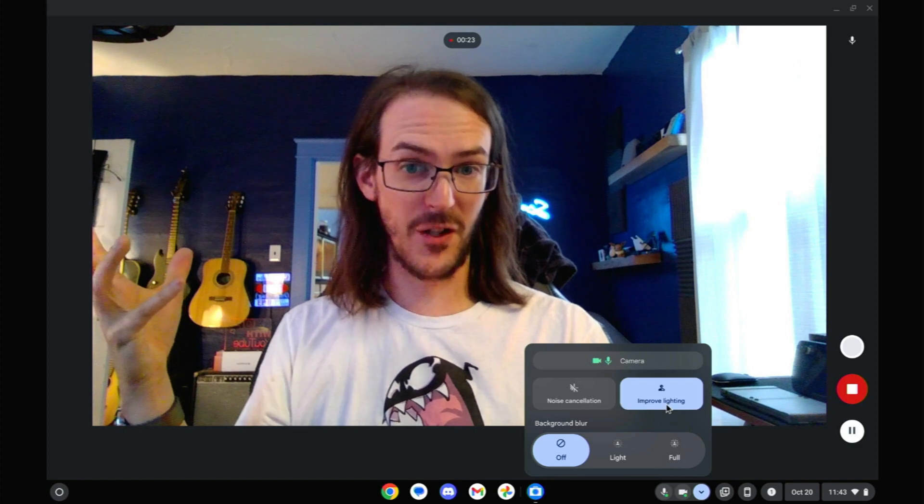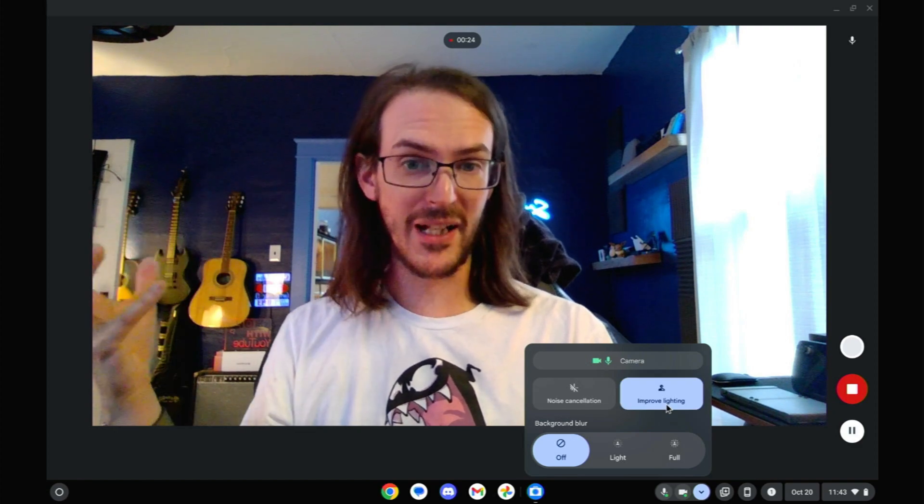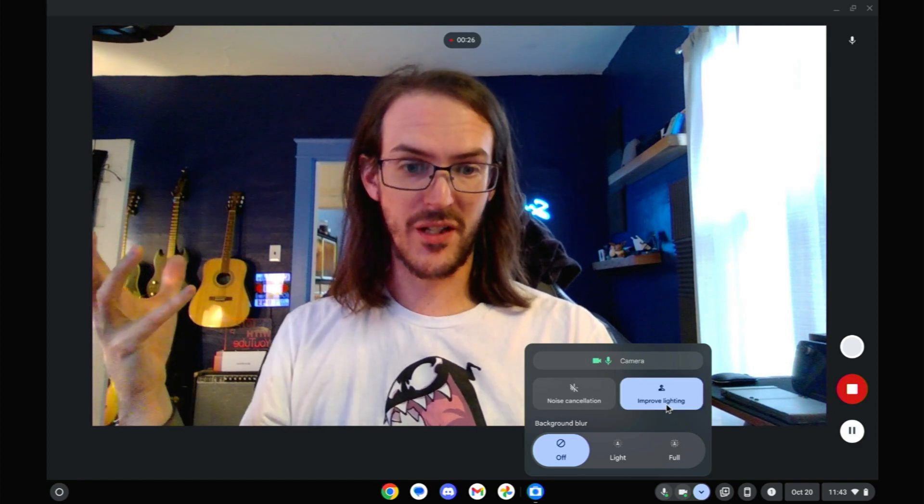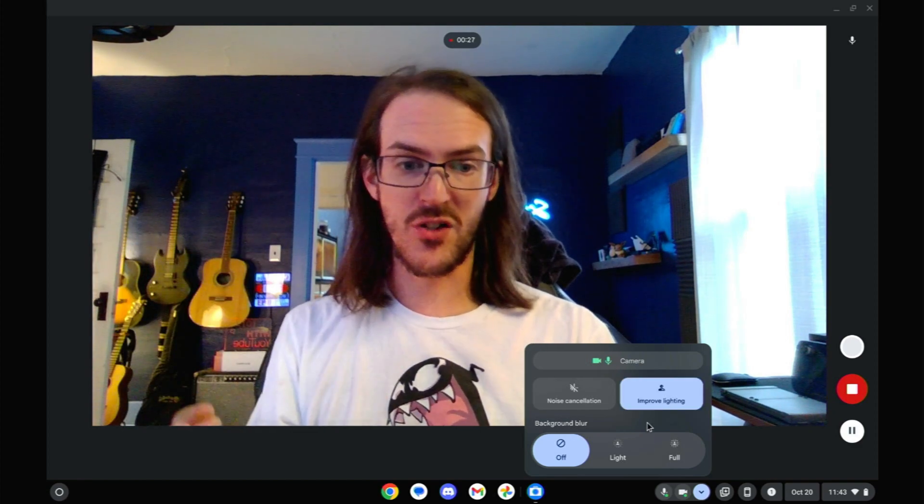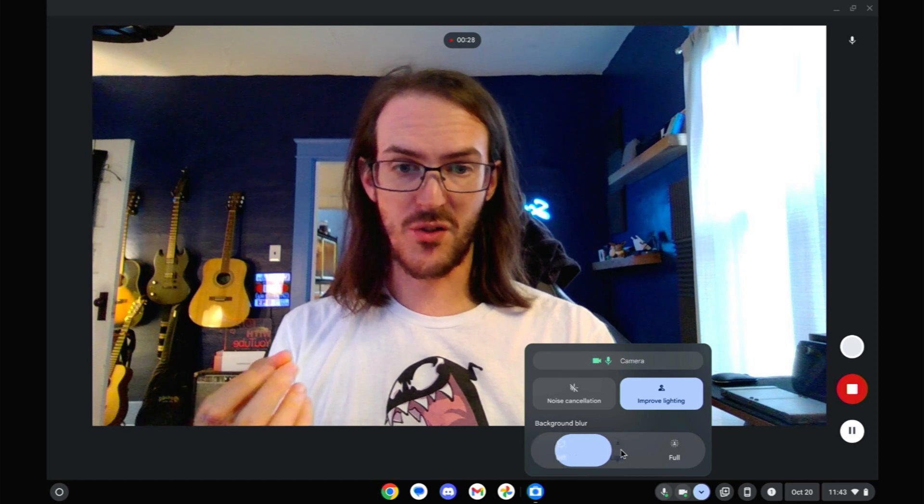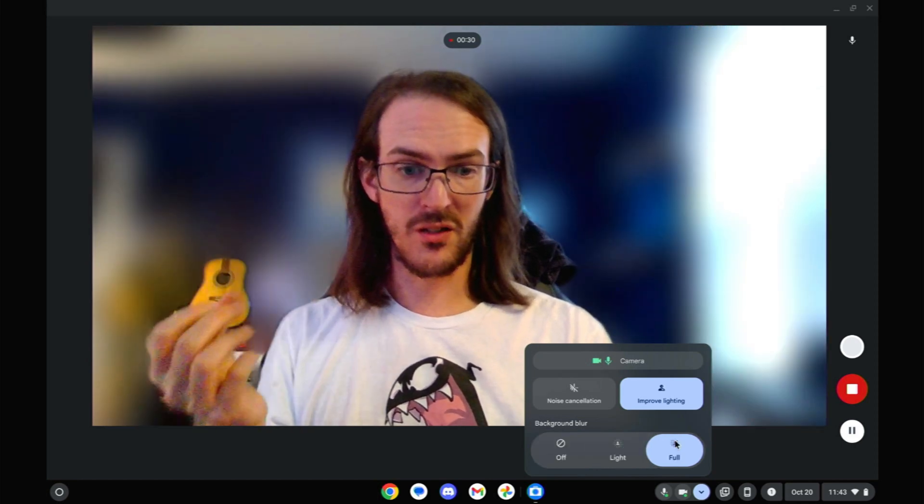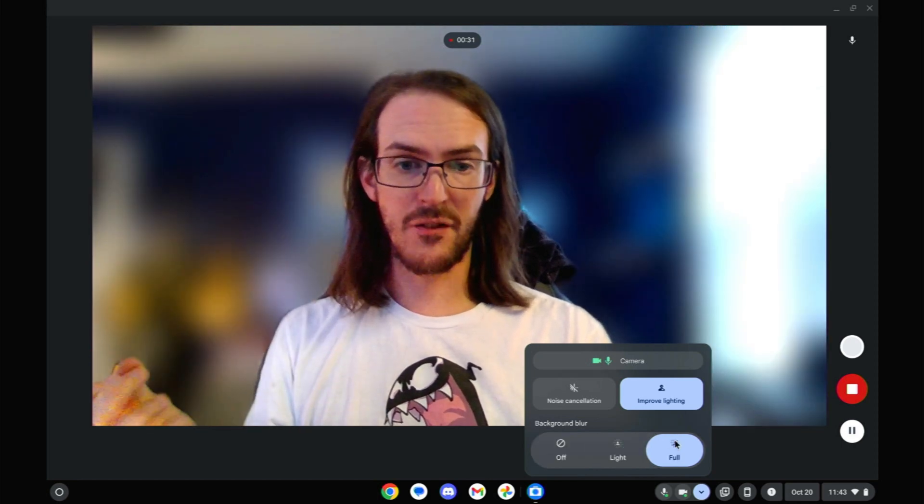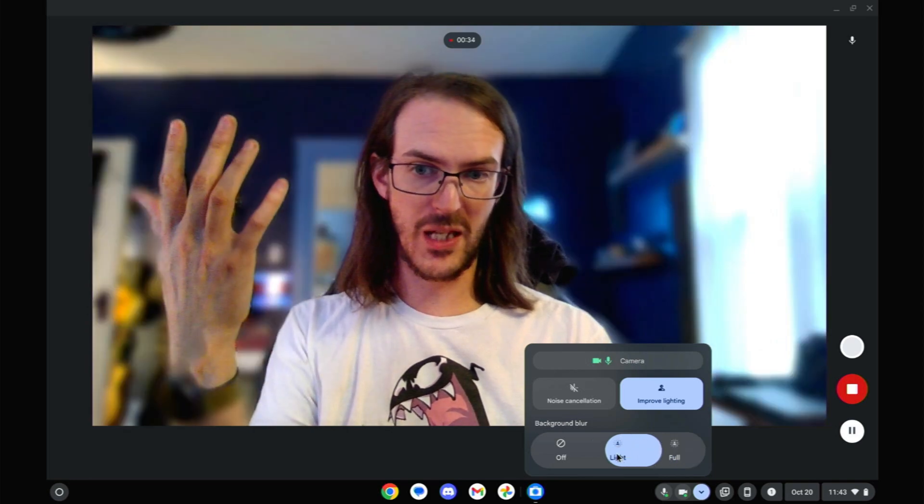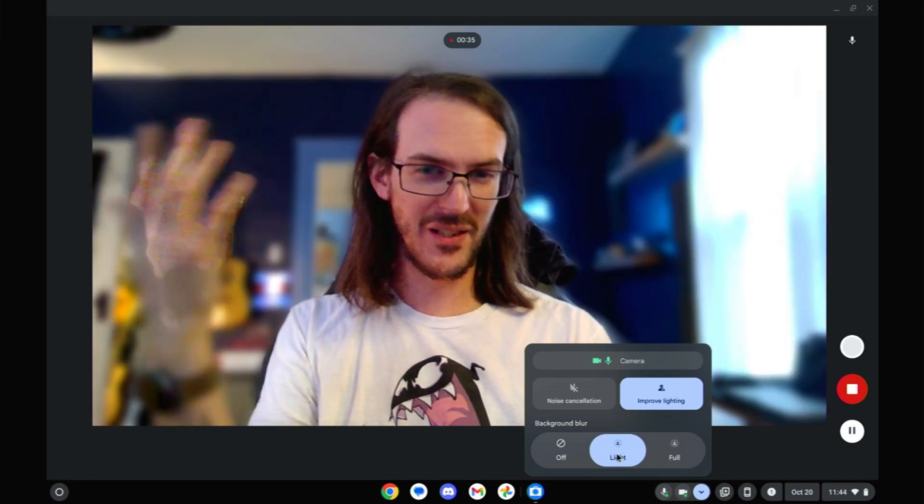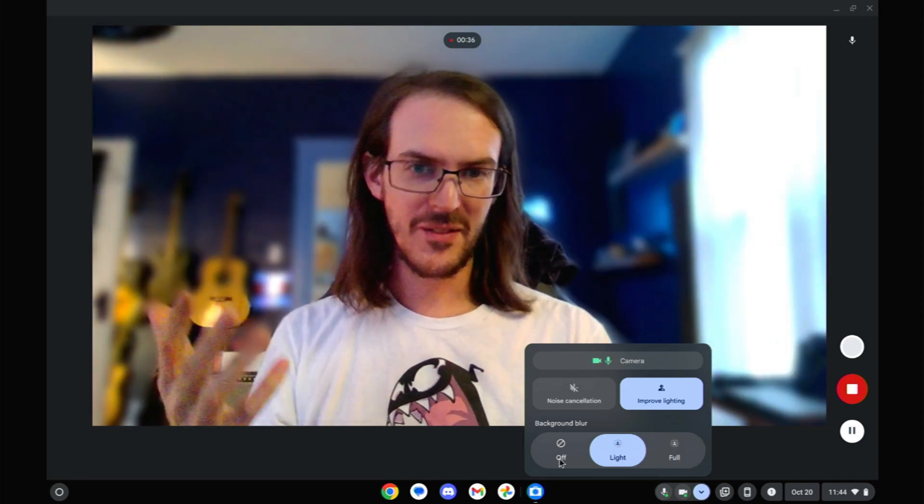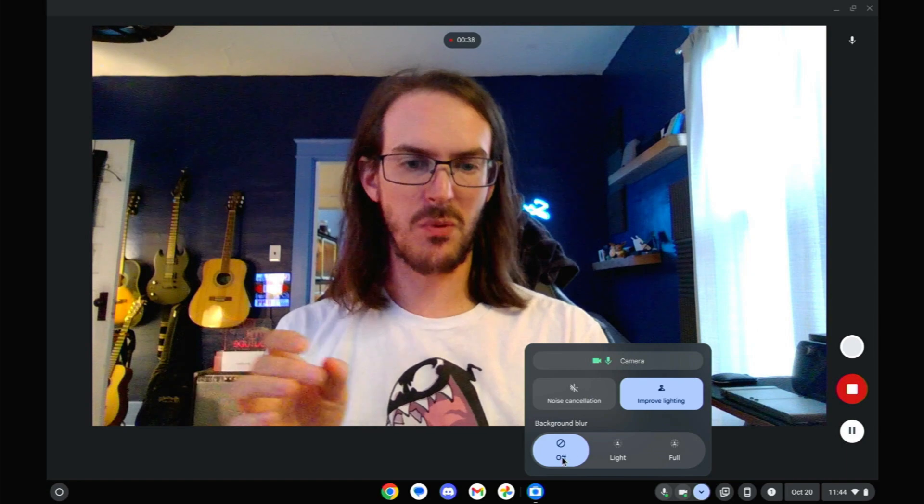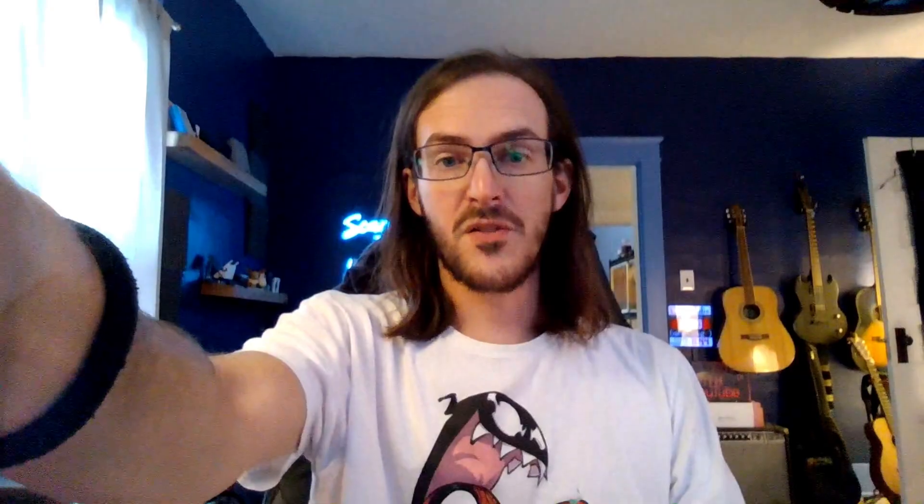That is a fairly dramatic improvement to the quality of this image. We can also do built-in background blur, light and full. Hand maybe a little bit of a problem there. If we keep it on light, it's a little bit better. Don't wave your hand around, and you're probably going to be okay.